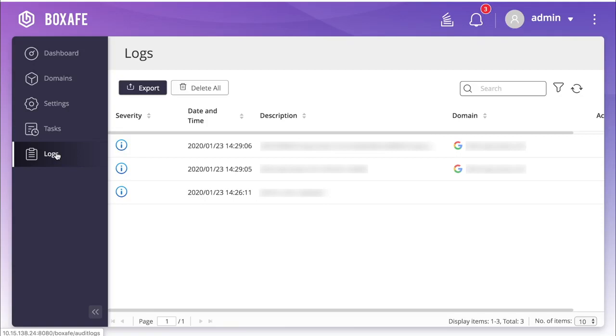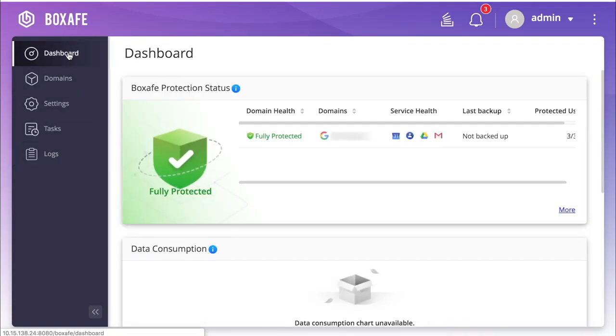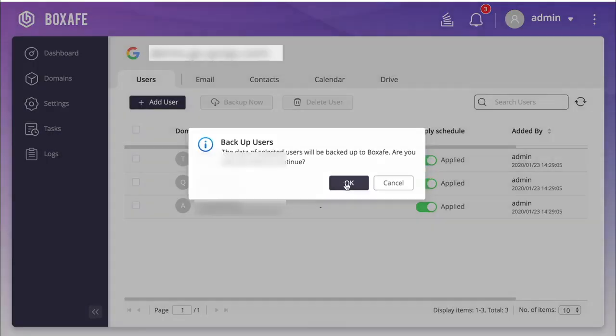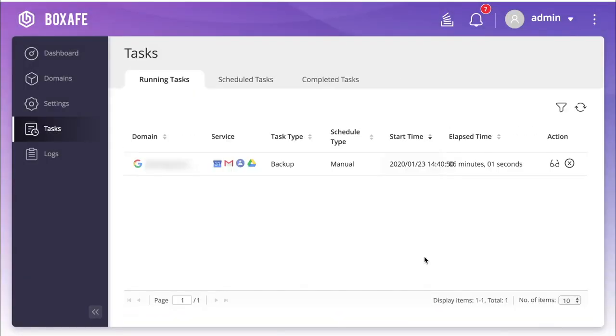None of my scheduled backups have actually taken place yet. So, in order to show you how I can view all of the user's data, I'll run a manual backup by going to the dashboard, clicking the domain, selecting the users, and then clicking Backup Now.